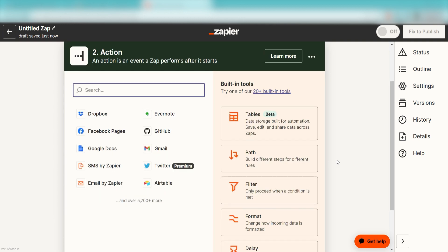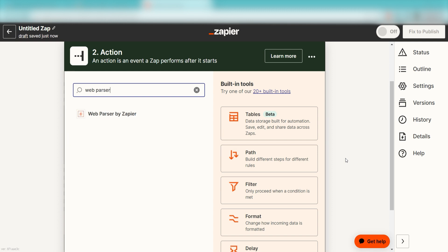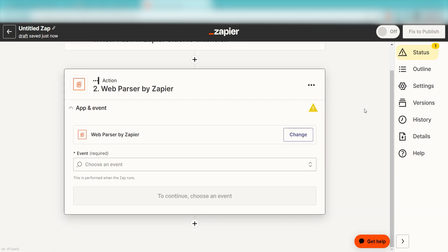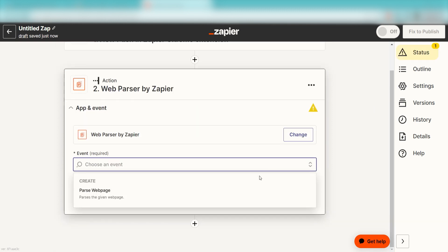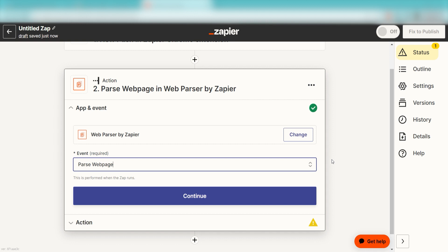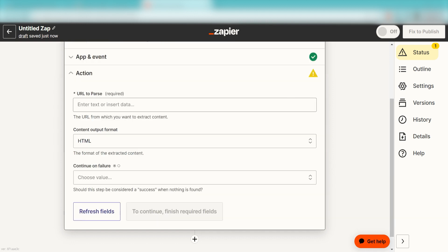We'll need to extract the data from our website. We can do this by using Zapier's Web Parser app. Type in Web Parser into the search bar and select it on the drop-down menu. Next, click Parse Web Page and click Continue.